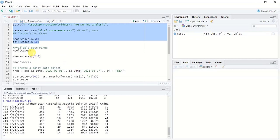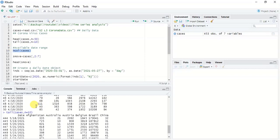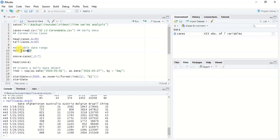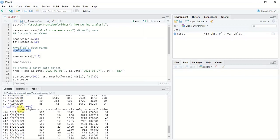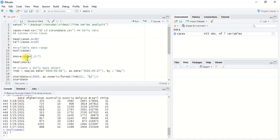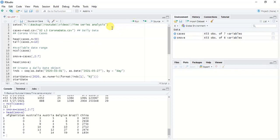First we have to see the number of columns available. There are seven columns, and the first column is the date column. To remove this date column we can use the `as.matrix` function and select only column numbers between 2 and 7. Likewise we can obtain the data without the temporal component. When you run and check the head of the new smoothed data set, you can see it has only the country names and the date component has been removed.